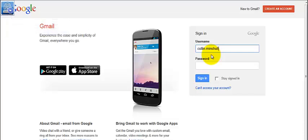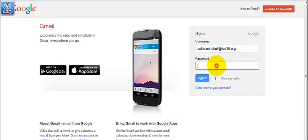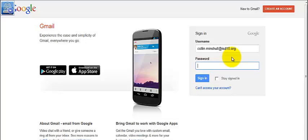So it'll look like that, only it will be your name at ISD1515.org. OK, so that's your username. That is your official email address and has been since November. So that's what you want to use.